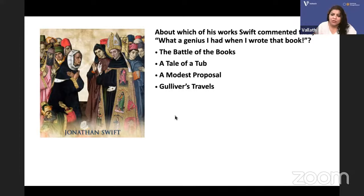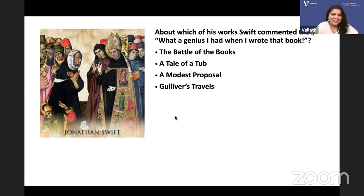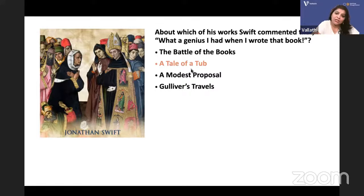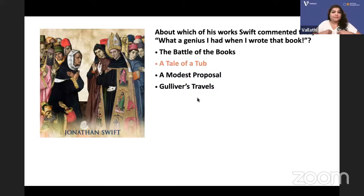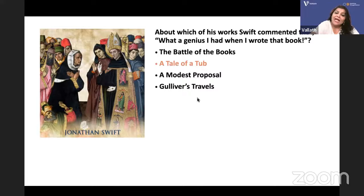About which of his works did Swift comment 'What a genius I had when I wrote that book'? The options are: The Battle of the Books, A Tale of a Tub, A Modest Proposal, or Gulliver's Travels. It is 'A Tale of a Tub' — the only religious allegory by Jonathan Swift. In A Tale of a Tub, three sons each receive a coat from their father with strict instructions to use it properly. The sons disobey and misuse the coat — the coat stands for Christianity.